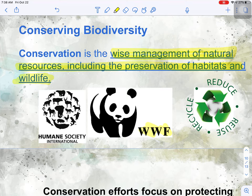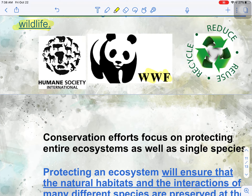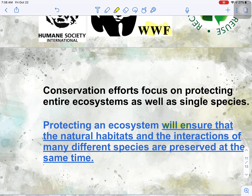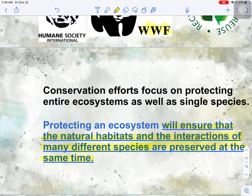So instead of just 'save the sea turtle,' let's work to protect the ocean ecosystem. Protecting the entire ecosystem ensures that the natural habitats and all of the interactions of the many different species in that habitat are preserved. Because species don't just live in isolation — think back to our note section on species interactions: predator-prey relationships, symbiosis, competition, all of those biotic and abiotic factors in an ecosystem that work to keep a species alive. You can't just work to save one species; you have to preserve the entire ecosystem.